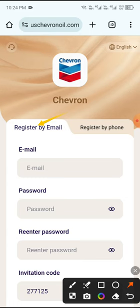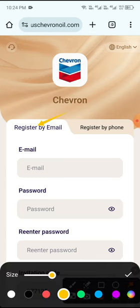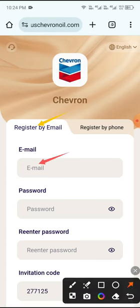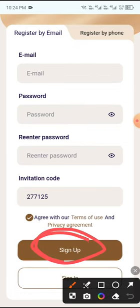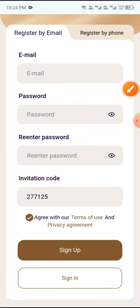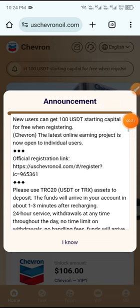To register, first enter your email, then enter your password, then enter the confirm password, and click Sign Up. Your account will be signed up successfully.